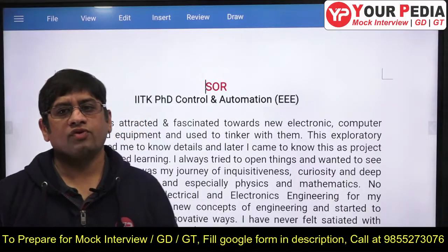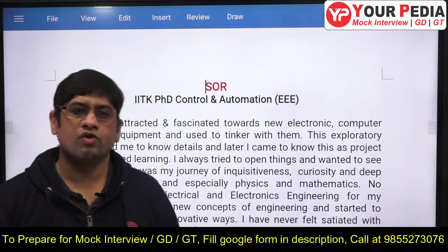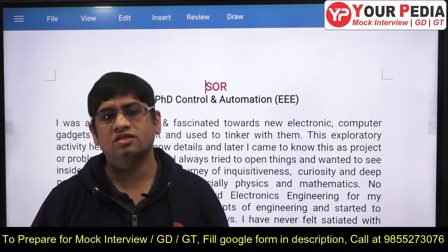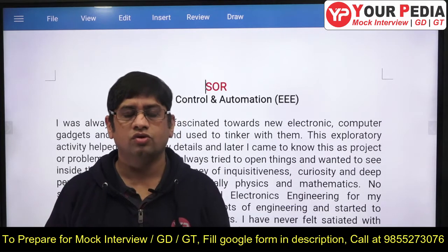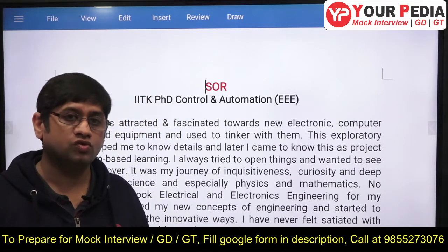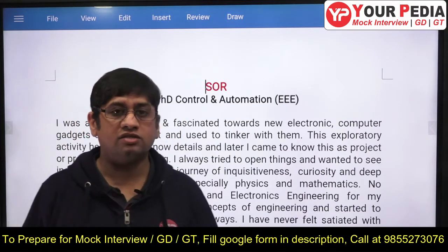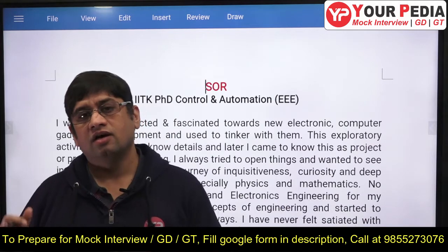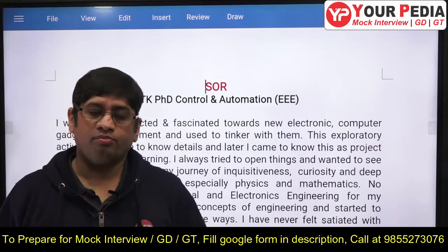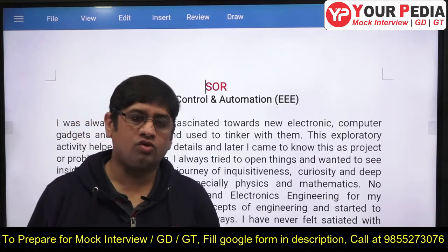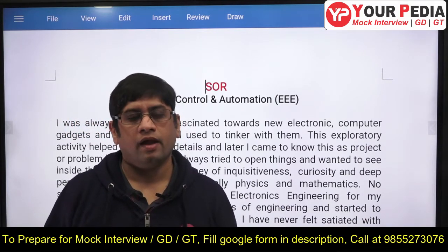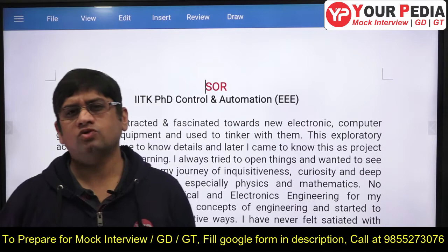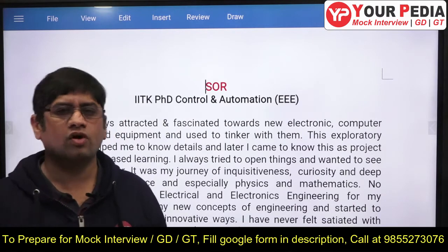Hi, welcome to the platform of your PDA Education. You are watching videos related to writing of SOP and SOR for various departments in IITs and many universities, including foreign universities.